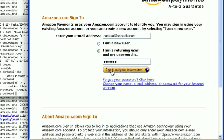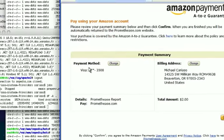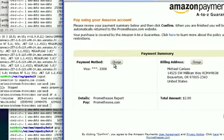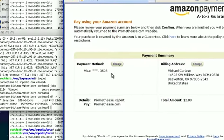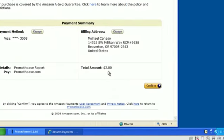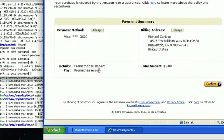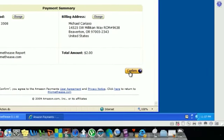At this point, I'm presented with an invoice. It shows that using my existing Visa credit card, I could change that, I'll be paying $2 for a Prometheus report. So clicking on confirm.